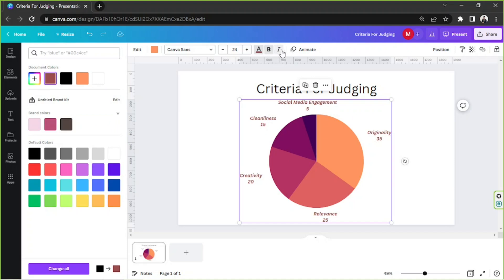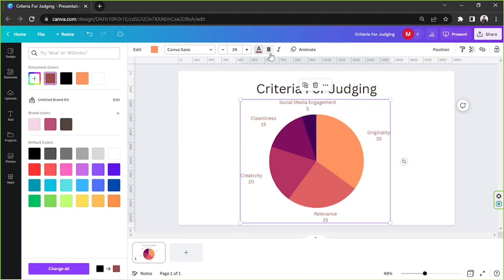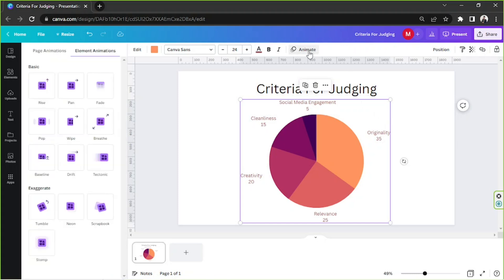If you're doing your presentation within Canva, then you'd be able to add and use some animation effects for your pie chart. Click on the Animate button on the toolbar above, and then choose from different types of animation effects on the sidebar.